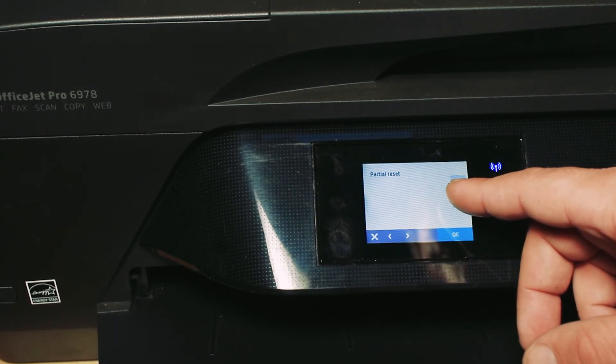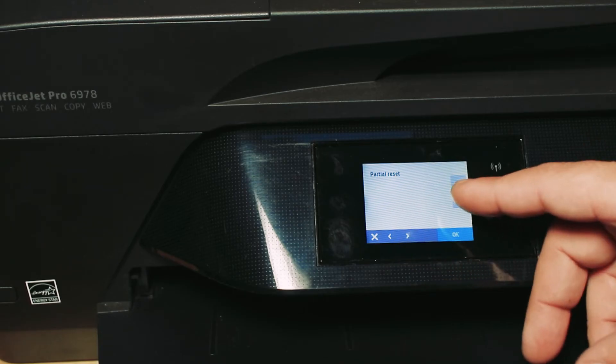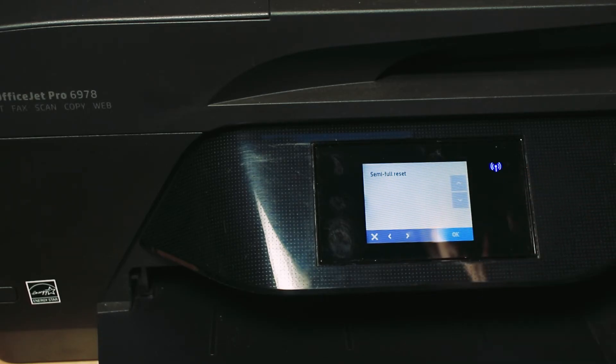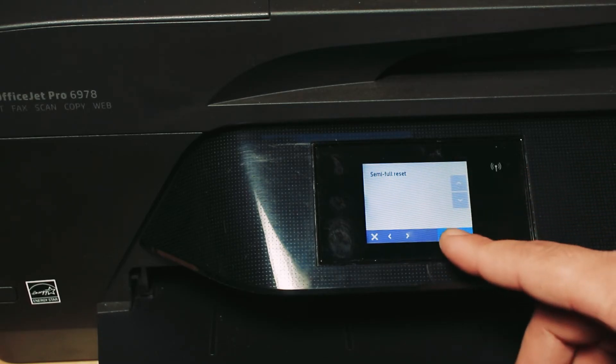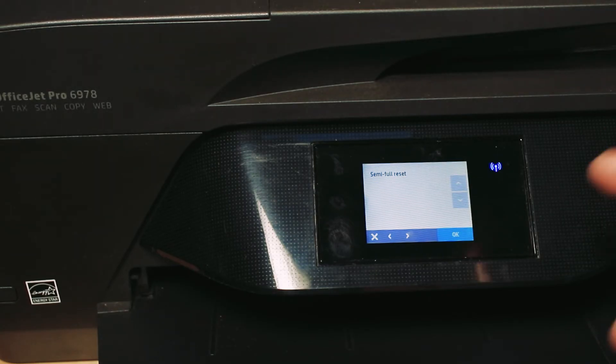We can do a partial reset, which is pretty much just a soft reset, and semi full reset will clear most of it except for the page count.